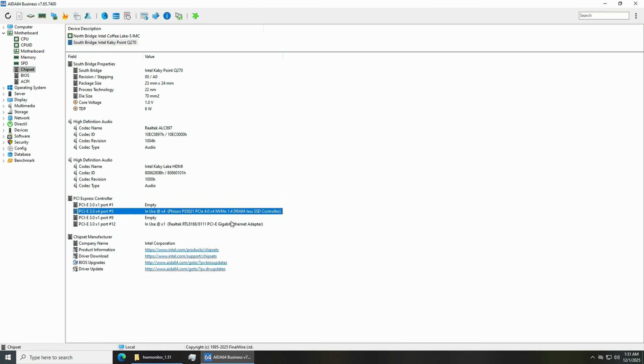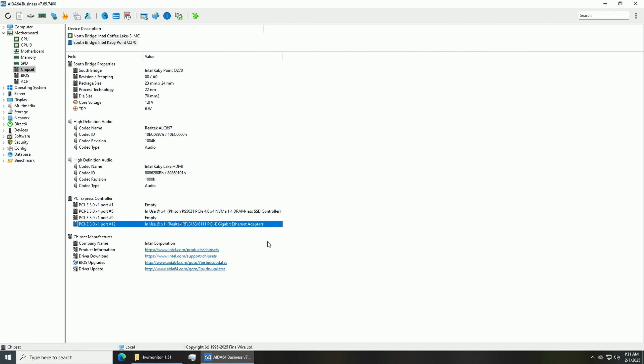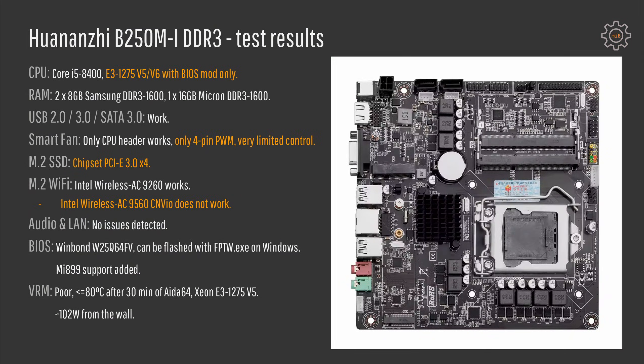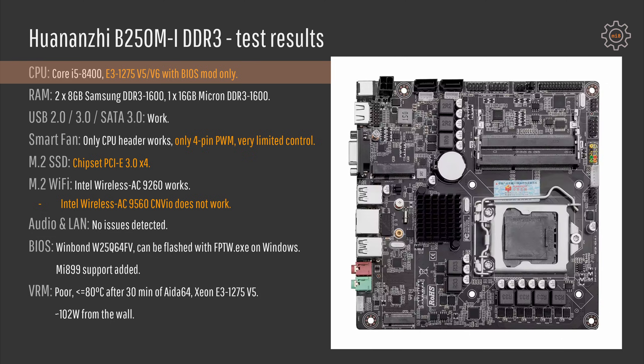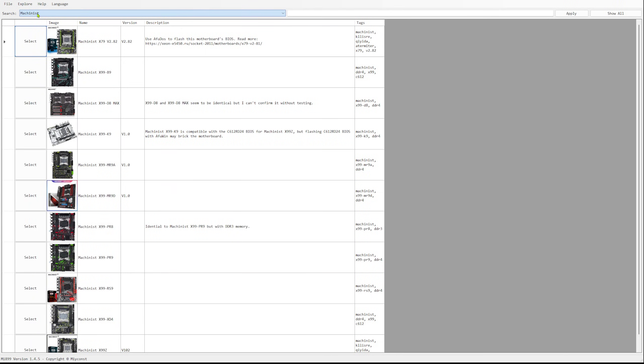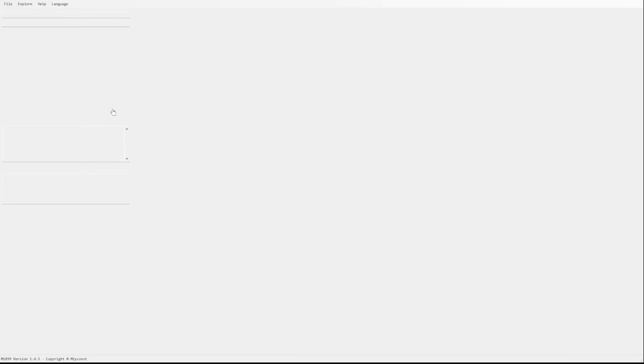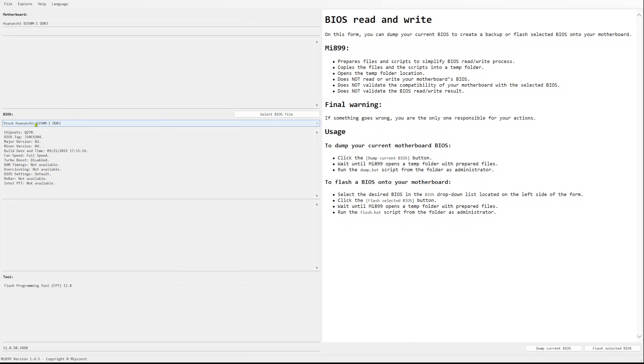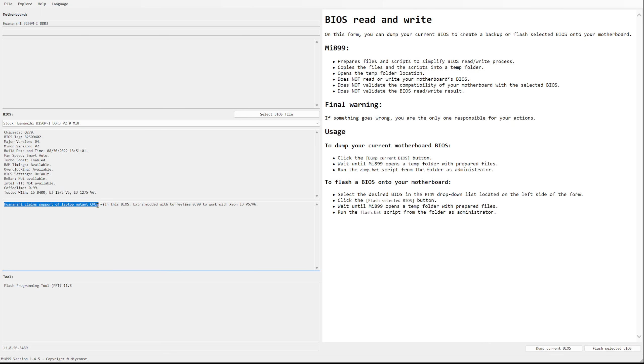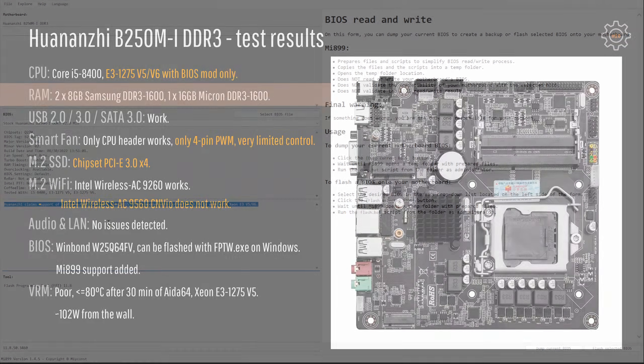It would be better to connect the M.2 slot directly to the CPU since we do not have x16 slot for GPUs but 3.0 is still better than 2.0. The CPUs I have tested are Core i5-8400 and then two Xeon E3-1275 V5 and V6. For these two Xeons to work the BIOS must be modified and the modified BIOS is available in Mi 899 application which you can download from the link provided in the video description.